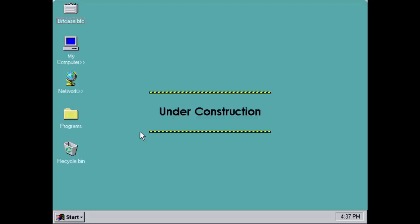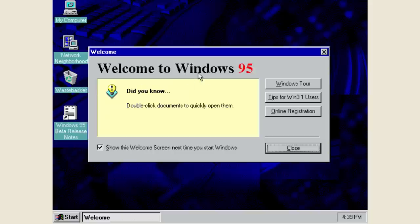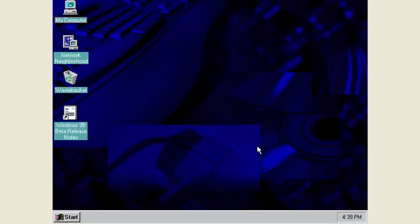Moving on to build 189 — this is definitely a much bigger jump than going from 58S to 81. This is a beta one build released on September 22nd, 1994, so eight months have passed since build 81. As you can see from the boot screen, this is the first build to call itself Windows 95 as opposed to Microsoft Chicago, so the codename has basically been dropped. Most of the visual elements in this build are a lot more finalized and more Windows 95-looking.